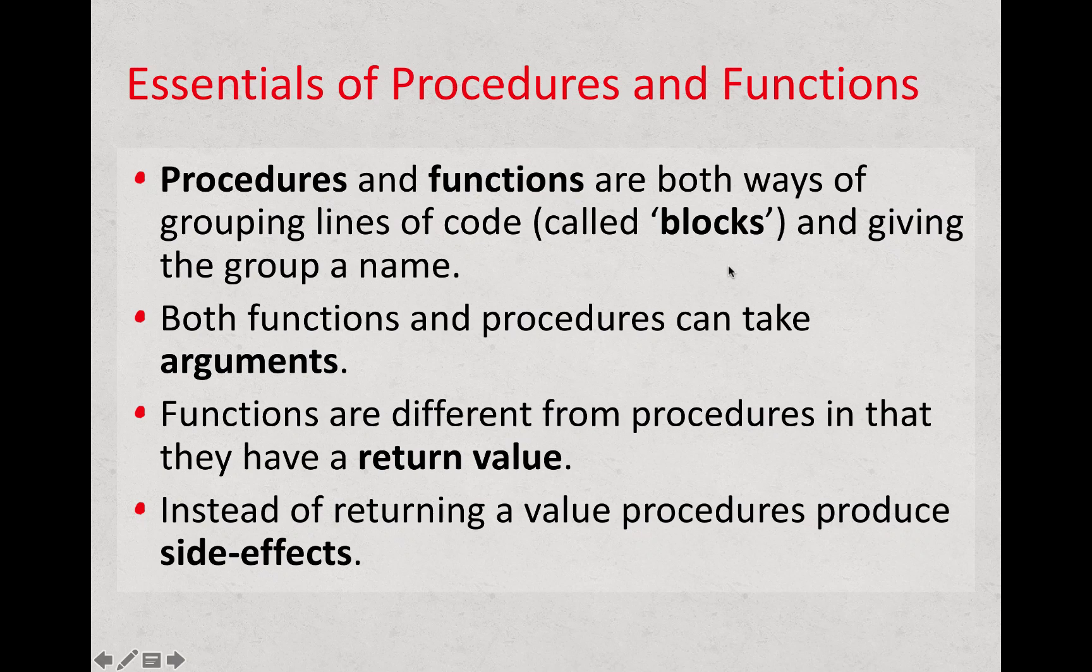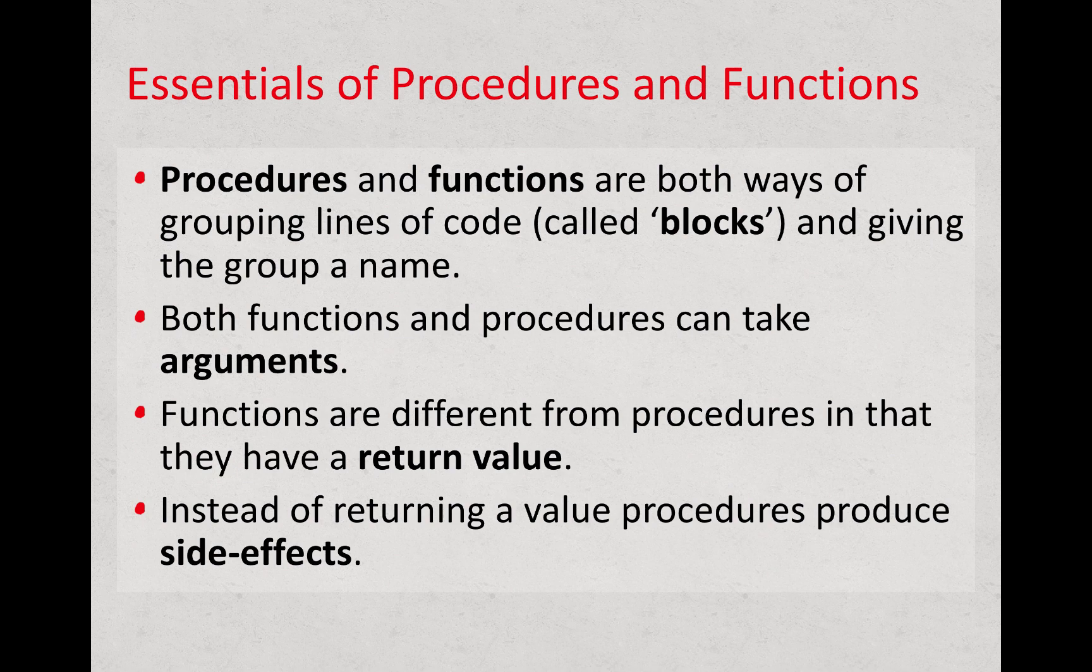Hello, I'm Matthew Mitchell, convener for Introduction to Programming. In this short video, we're going to look at the essentials of procedures and functions.